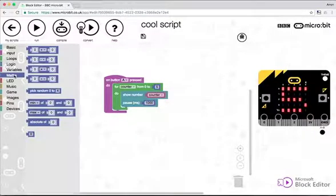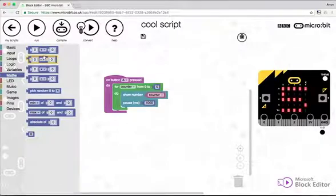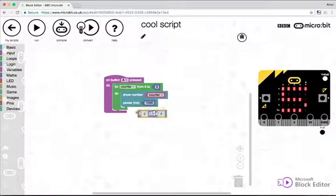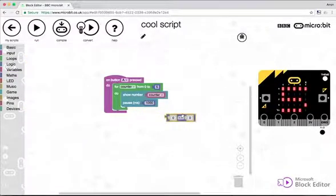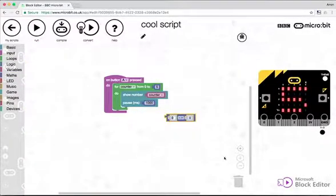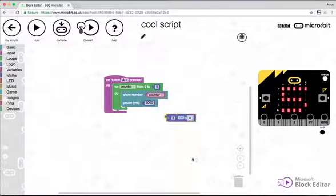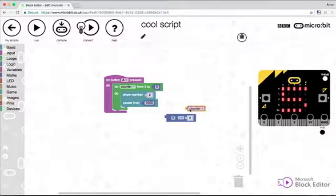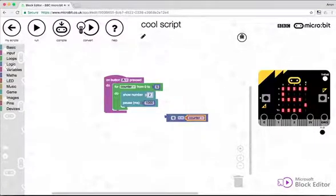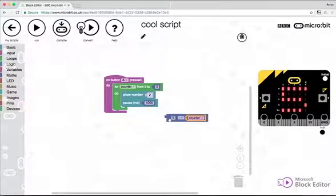We're going to use a maths operator. We're going to drag that in and what we're going to say is whatever our countdown value is, so we're always starting at five and we're going to minus the current value of counter. So the first time it loops around, counter will equal zero.